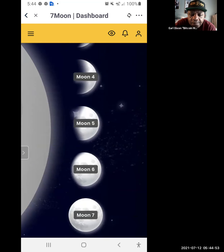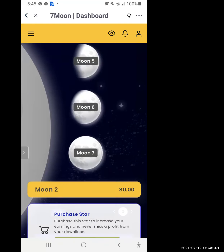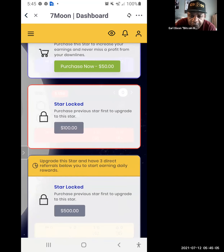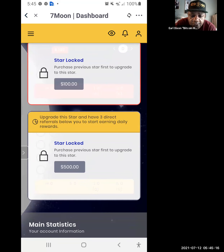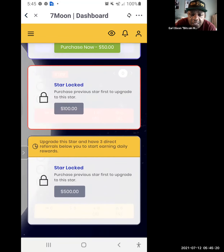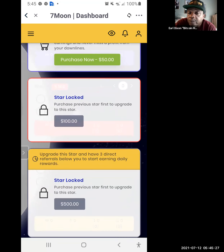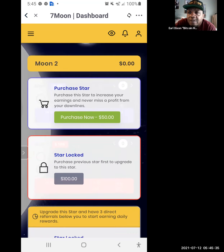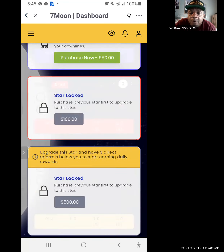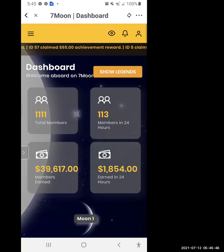When you scroll down you'll see the levels for Moon Two. Instead of a five-dollar level it's fifty dollars, the next level is one hundred dollars. The third Star on Moon Two — Star One is fifty, Star Two is one hundred, Star Three is five hundred.